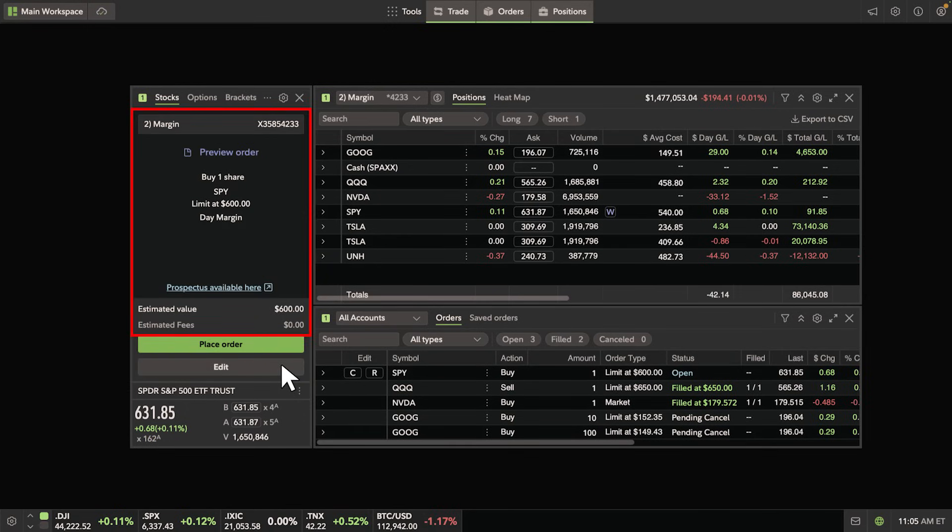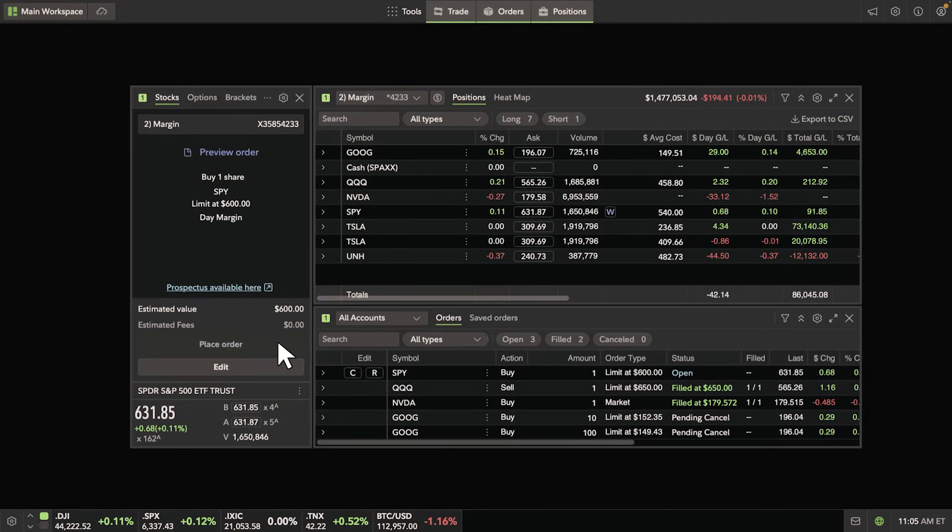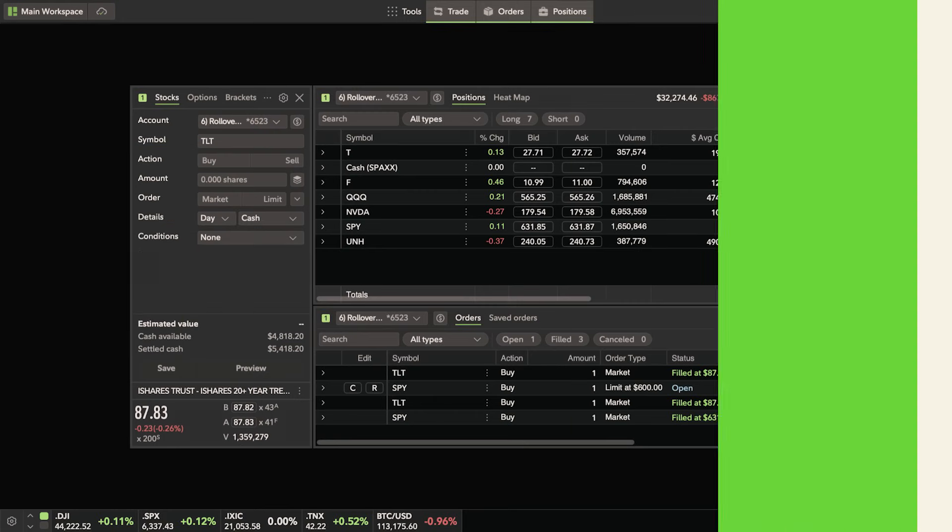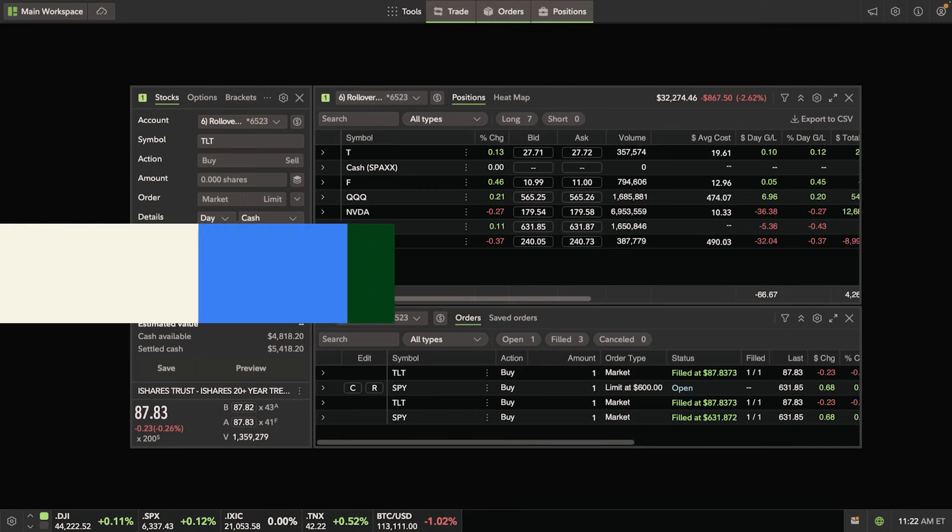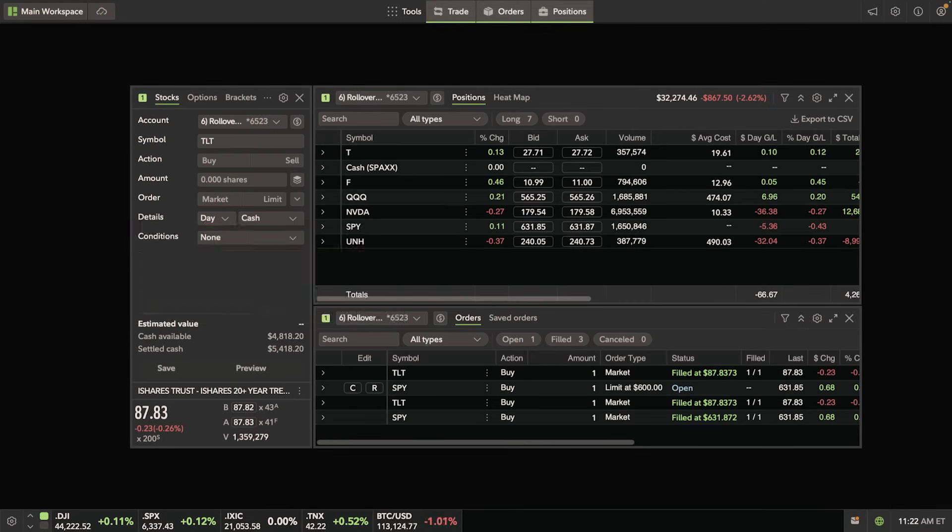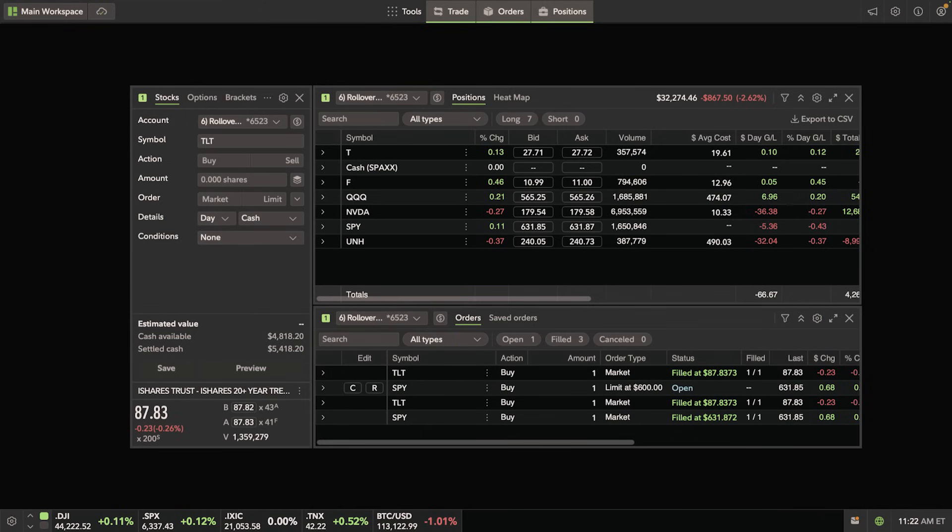For faster order entry, you can also launch a trade from another grid tool. Let's say you want to sell one of your owned positions. In this example, we'll use QQQ.